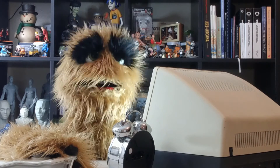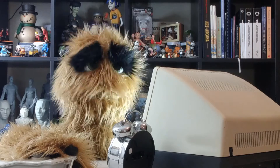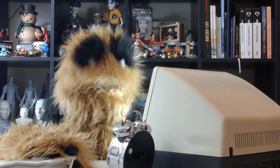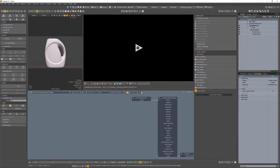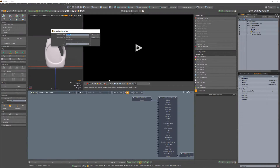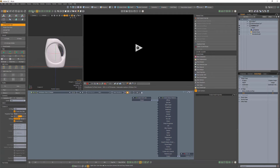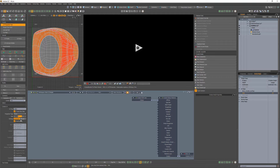Floyd here with a quick look at generating a sub-D wireframe render in Octane for Modo. Start by creating a new UV map for your mesh, and use Barycentric as the projection type.